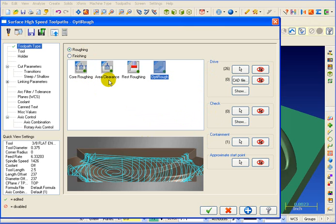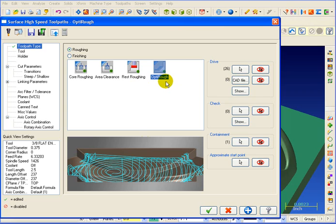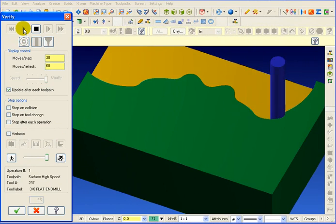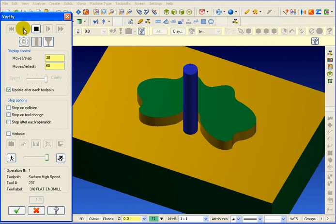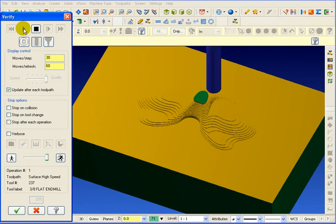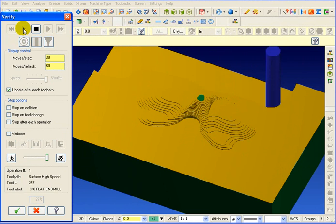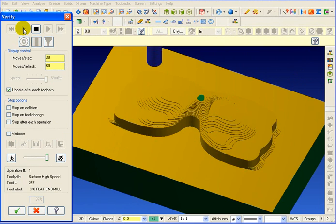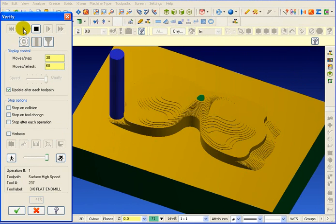So here, as we look at our roughing toolpaths, we have a core rough, cutting everything from the outside. We have an area clearance, which is basically a cavity machining. Rest roughing, which gets the rest of the material. But our newest toolpath is the OptiRough. Let's take a look at OptiRough.